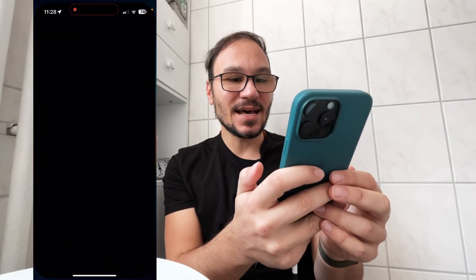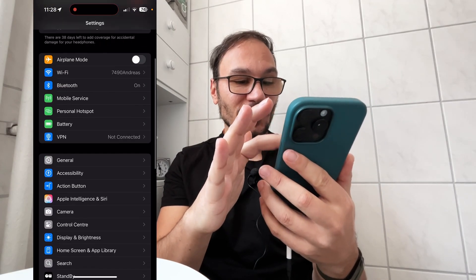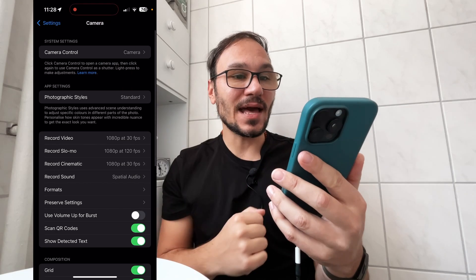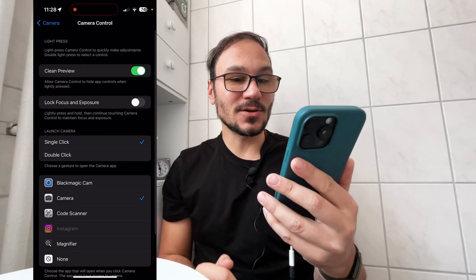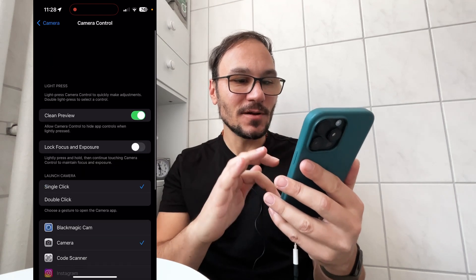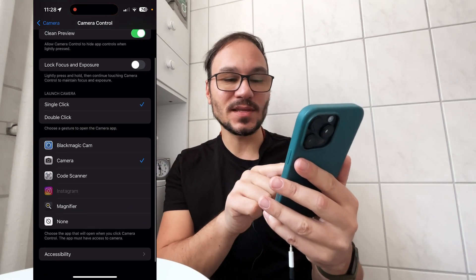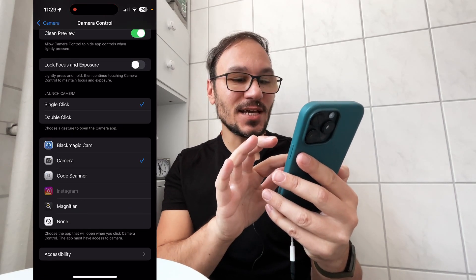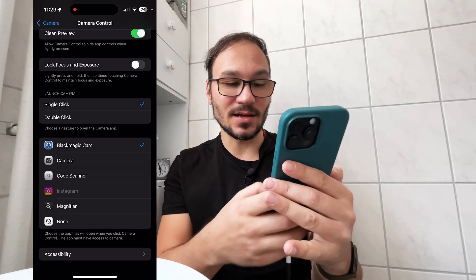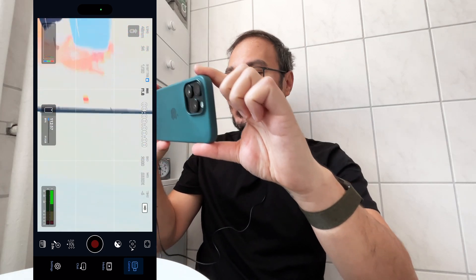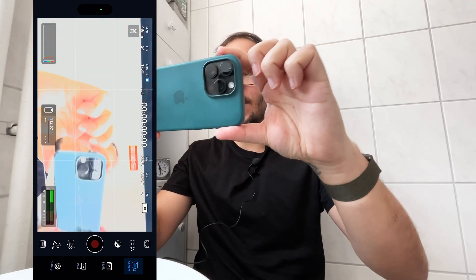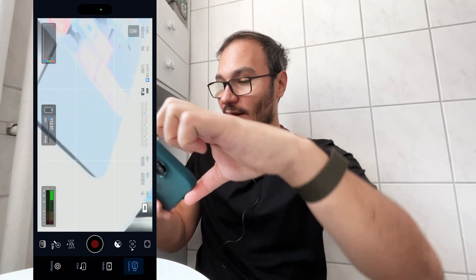I will show you how this works. You come here to the settings, and under settings if you scroll down you will find Camera. Under Camera you can change the camera control settings at the top. There are a couple of different settings, but if you scroll down you will see there's the camera option, and I can change this now to the Blackmagic camera. So if I now come out and click the camera button, my Blackmagic camera is actually opening up and I can do all the changes with my Blackmagic camera app.